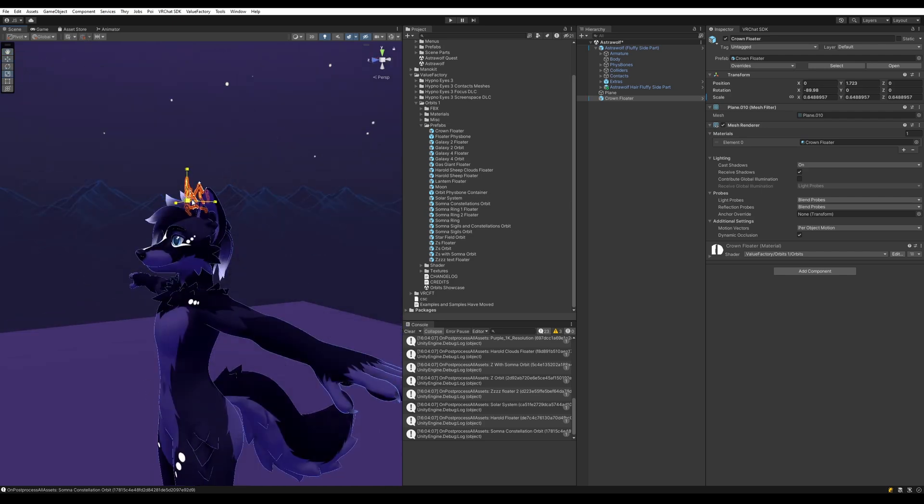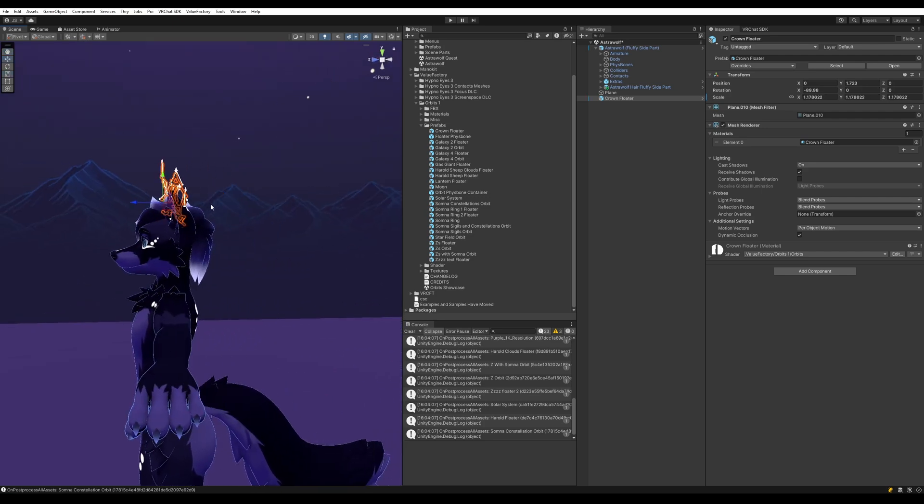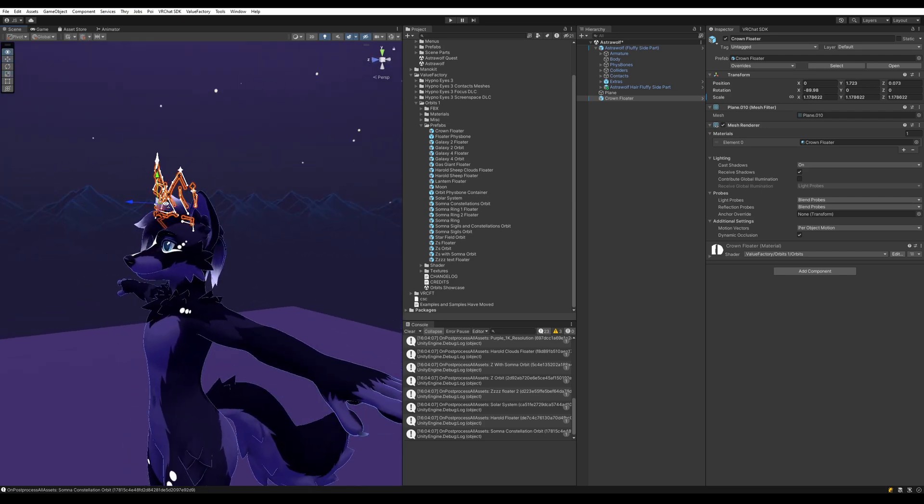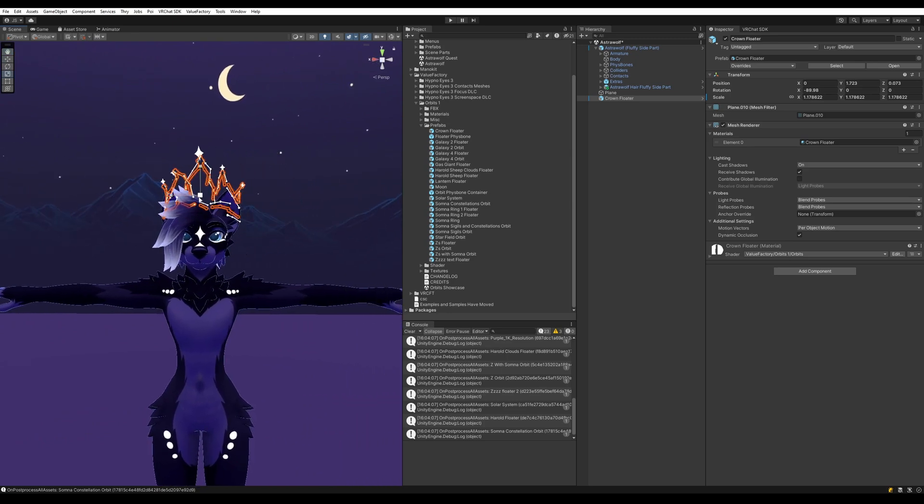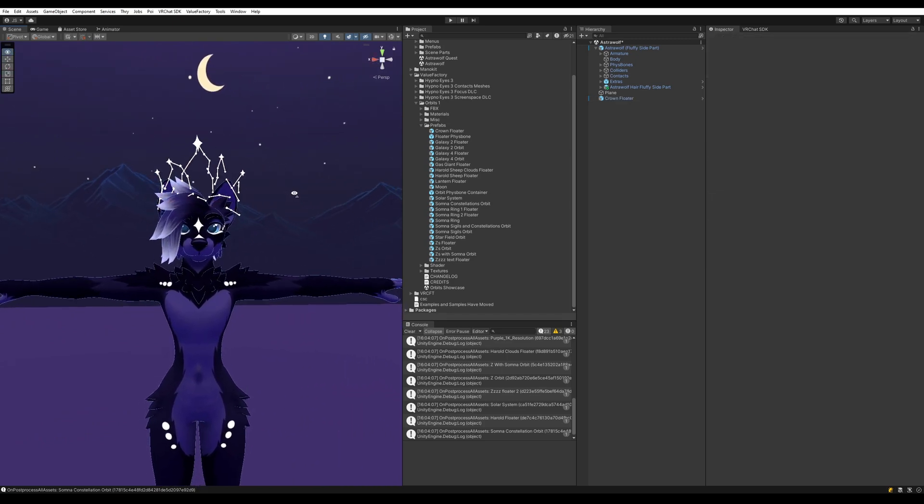So I'm going to move this crown up above here on the avatar's head, scale it, and move it around until I find the look that I want.